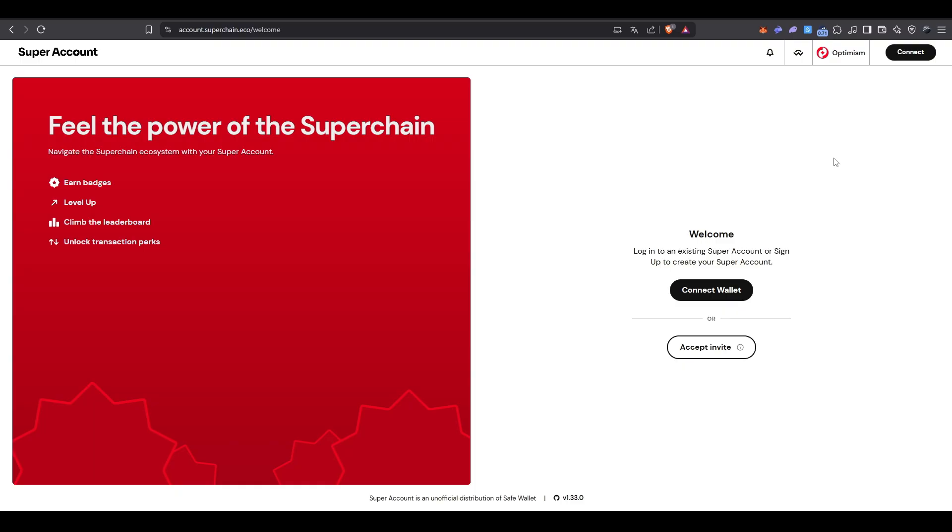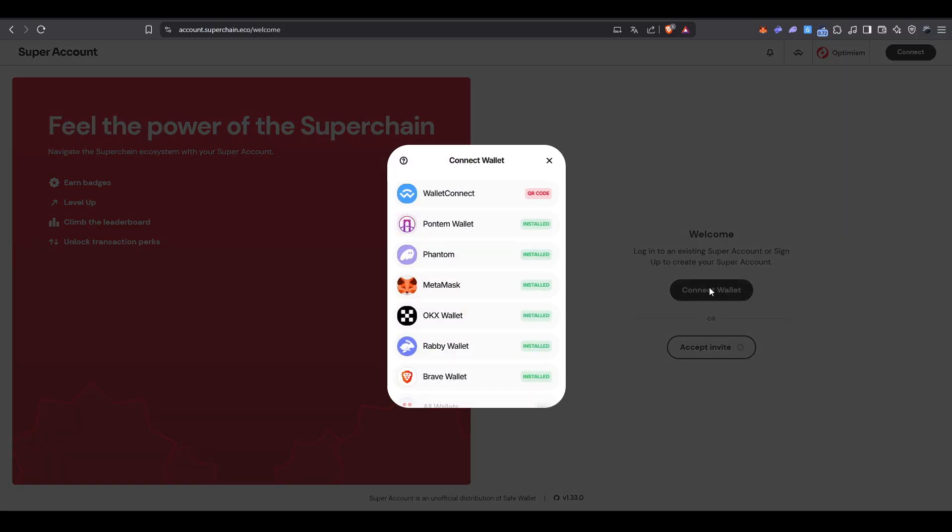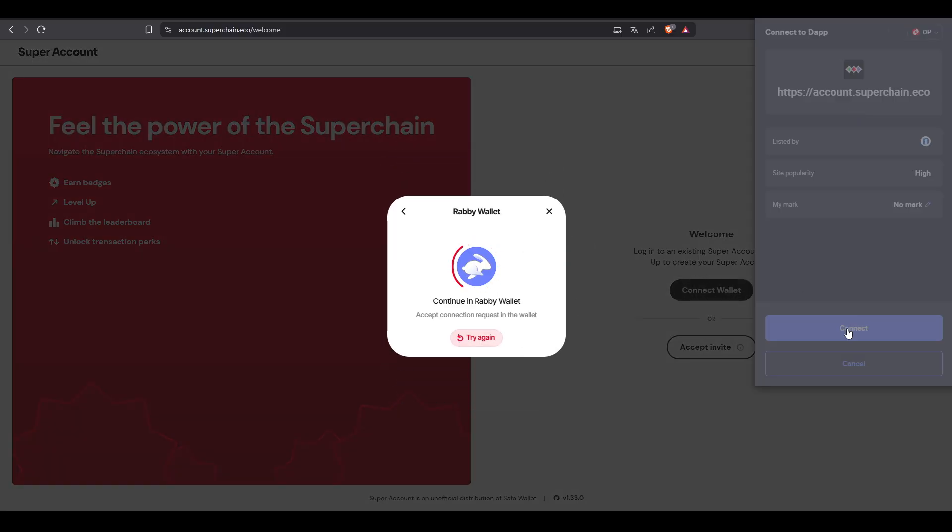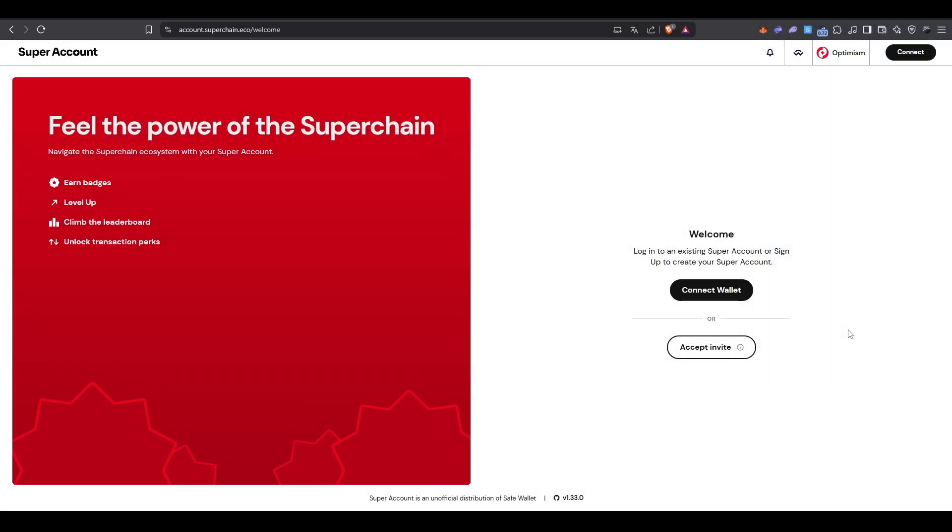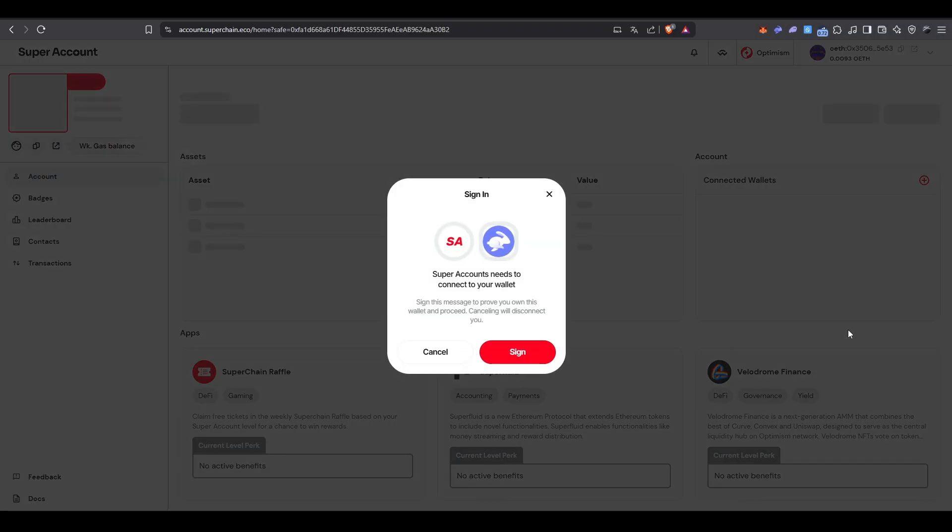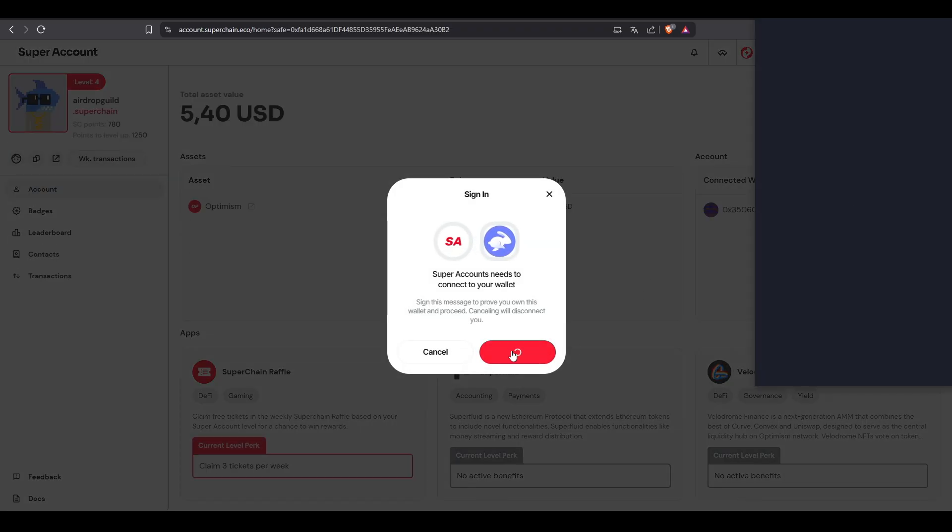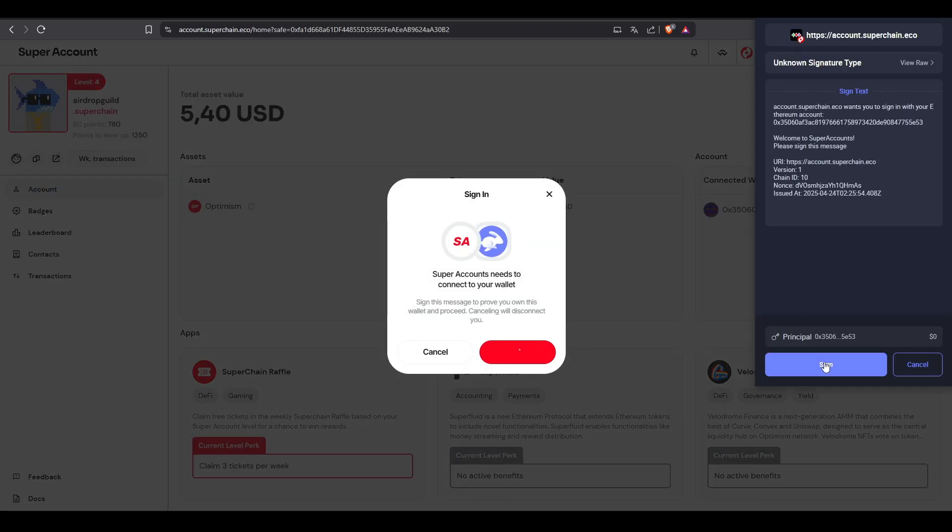The first step to start interacting with this program is to visit the official Super Account website. All the links mentioned in this video are in the description. You'll need to create your account as the first step. It's a simple process. We've already done it here, so we'll skip that part.